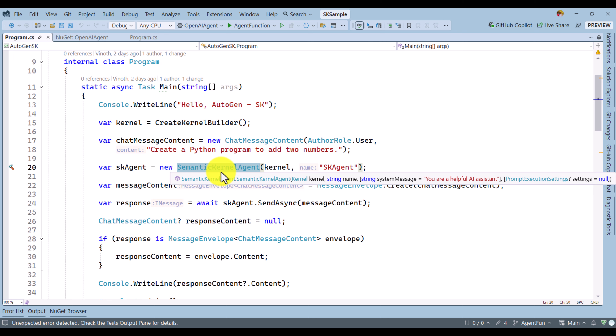So, there are two types of agents we have seen. In this video, I am going to focus on the third agent: the OpenAI Assistant agent. Let us move on to our sample and write simple code to implement this OpenAI Assistant agent.